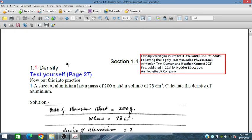Bismillahirrahmanirrahim. In this session we will discuss the topic of density from Orders Education's book for O-level and IGCSE level physics. In this topic we will cover and solve some problems, for example a sheet of aluminium.